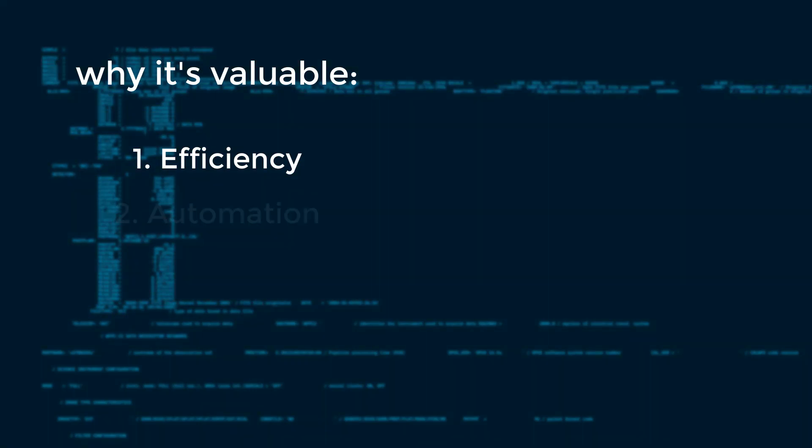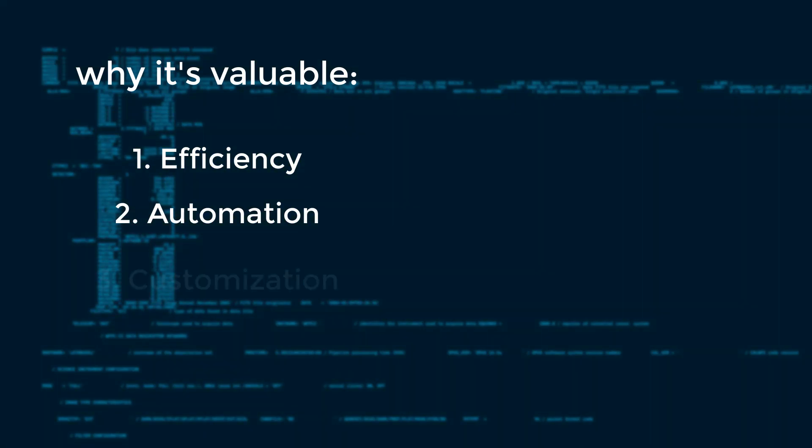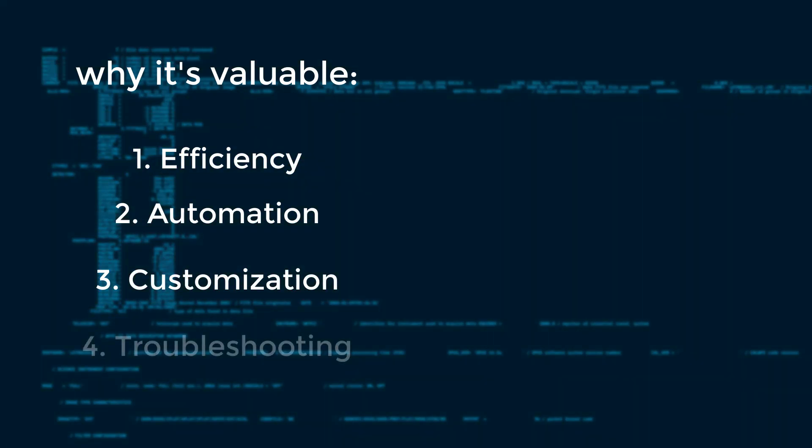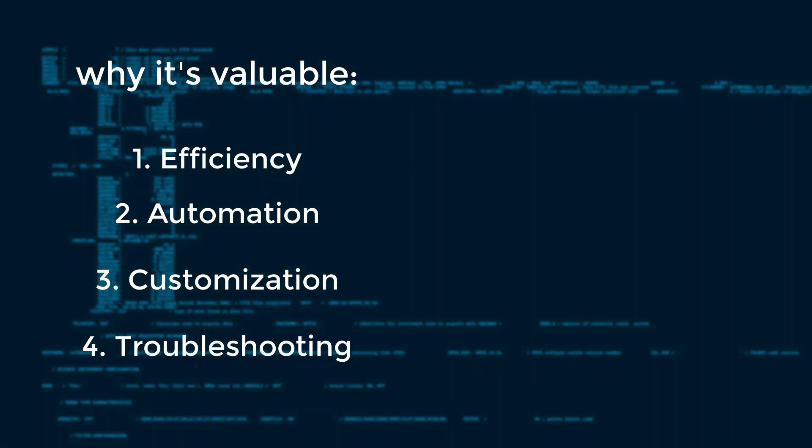2. Automation. Automate repetitive tasks with scripts for ultimate efficiency. 3. Customization. Access and configure your system with granular control. 4. Troubleshooting. Diagnose and fix issues directly through the terminal.